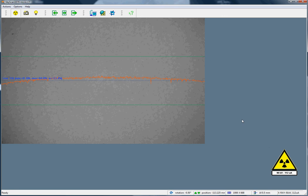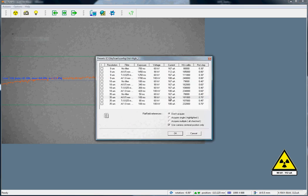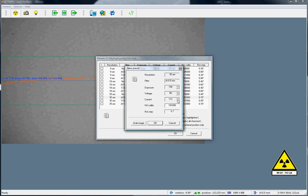Then, how is this accomplished? First of all, we click on options and enter the scanning modes. We select our mode, which in this case is the 35 µ resolution level and the 0.5 mm filter. We double click on it, and we change the voltage from 90 kV to 70 kV.